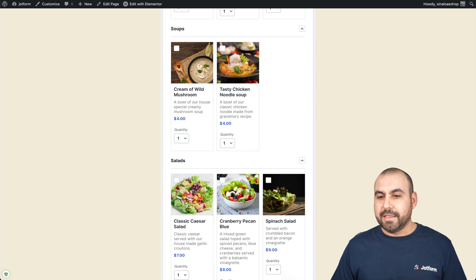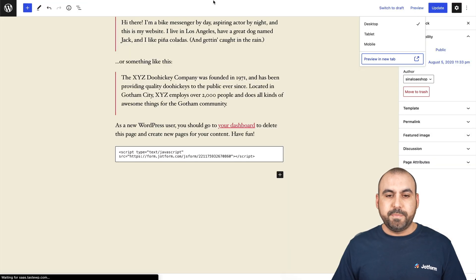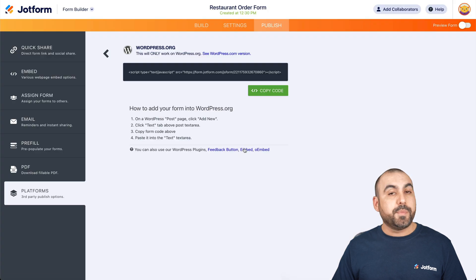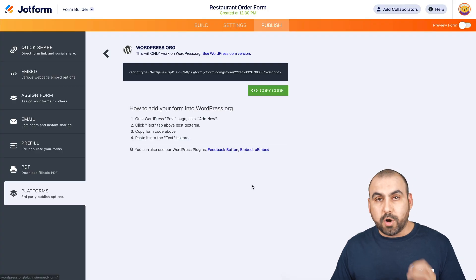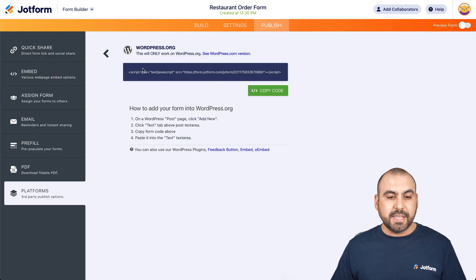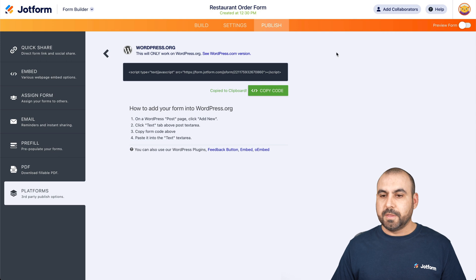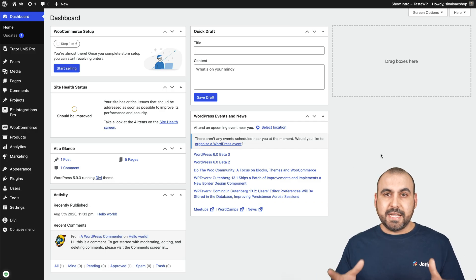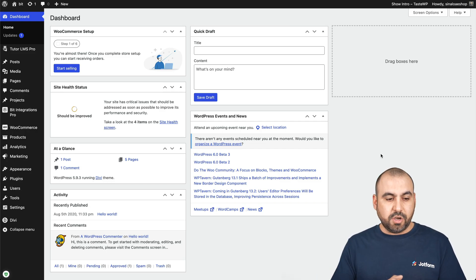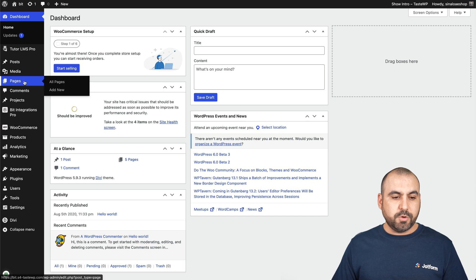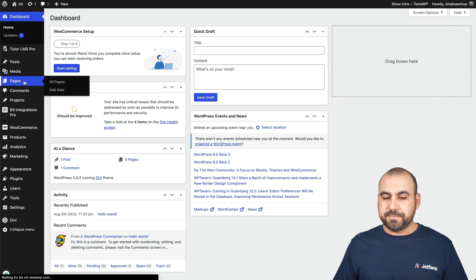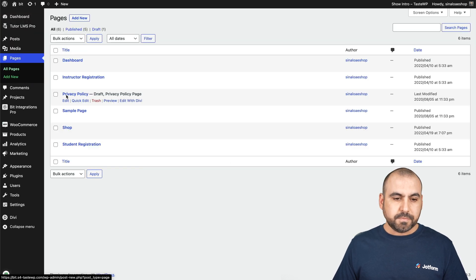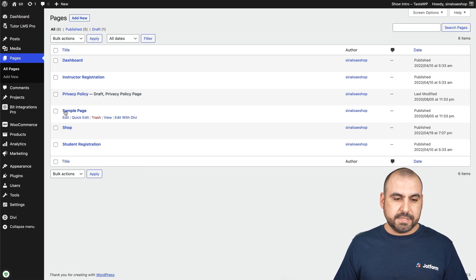Let's finish off with Divi Builder, another popular WordPress theme. Again, we're going to grab the same script. Let's go into this site, which has Divi installed as a theme. Let's go into Pages and open up one of the sample pages.